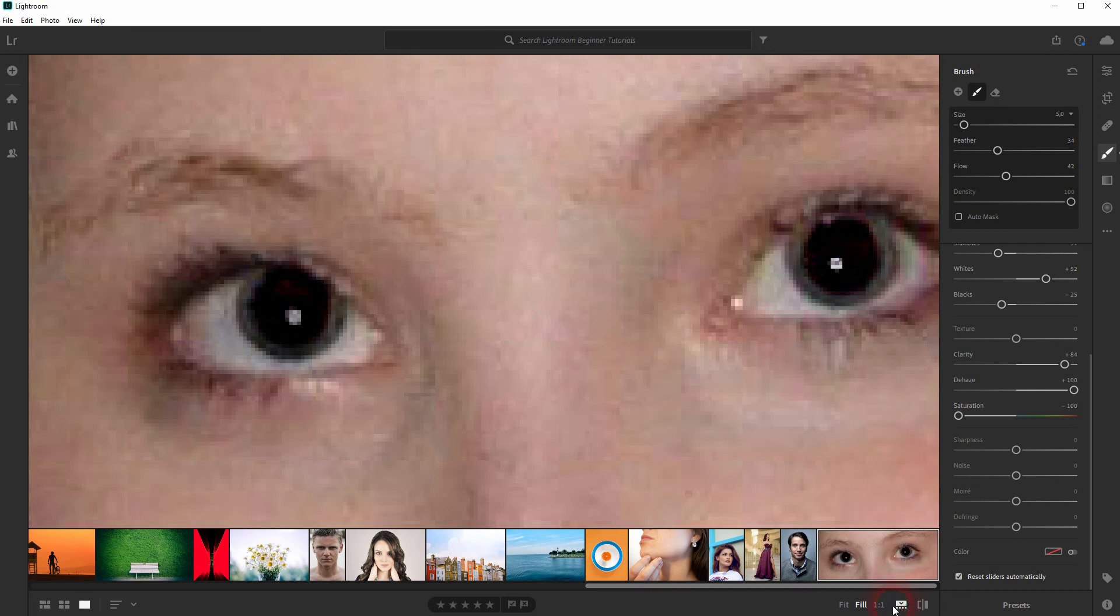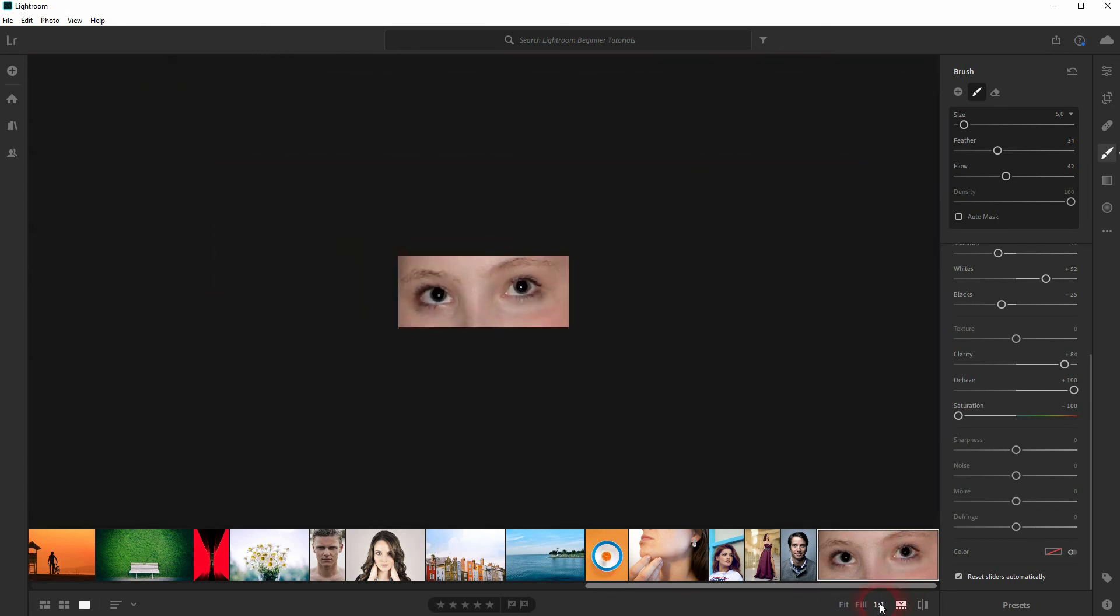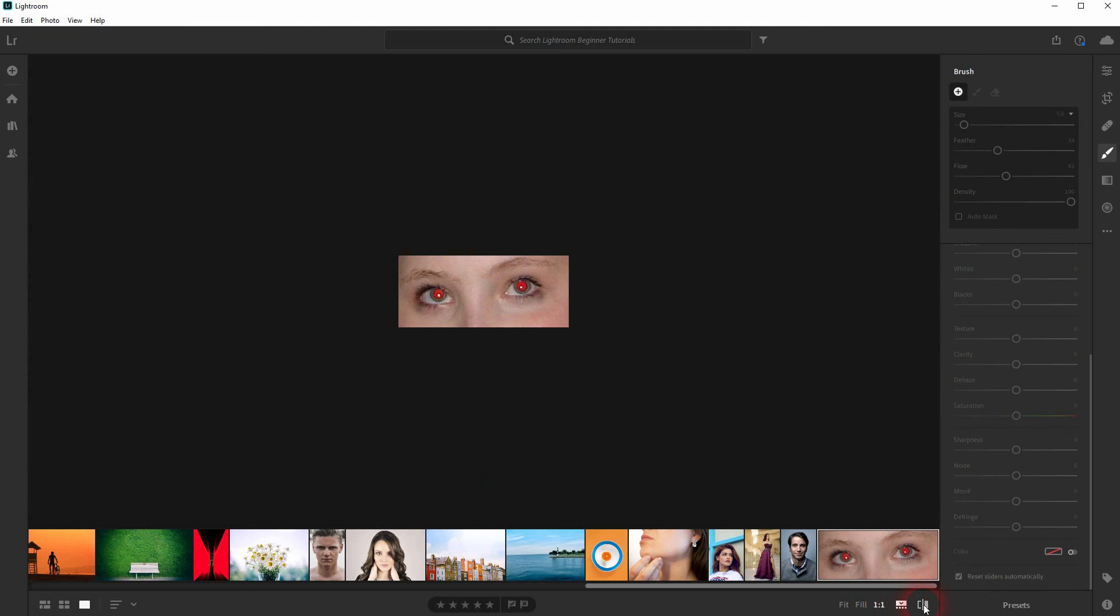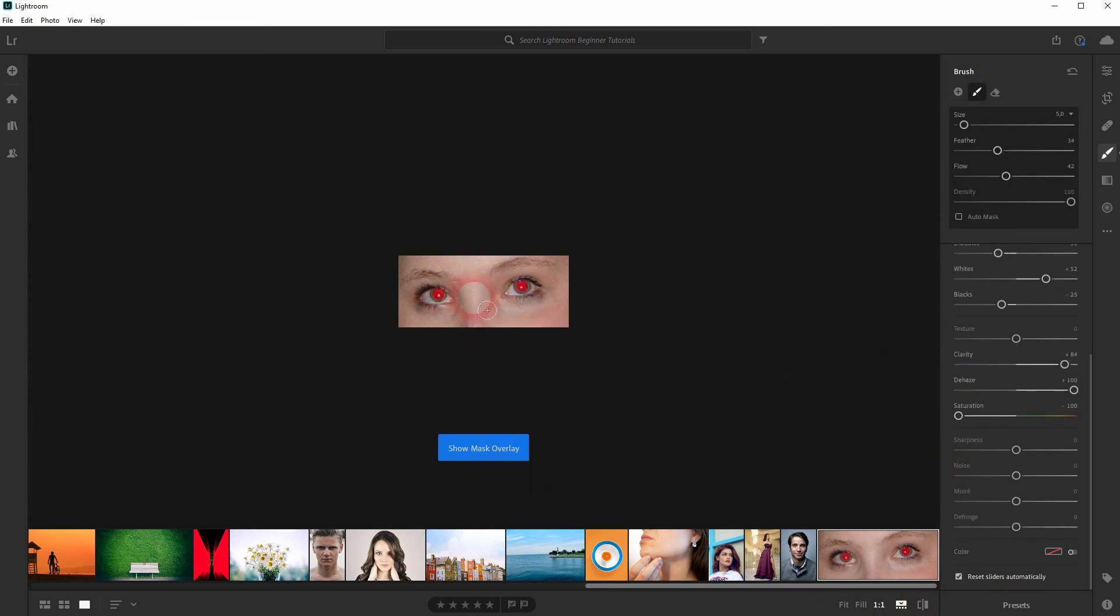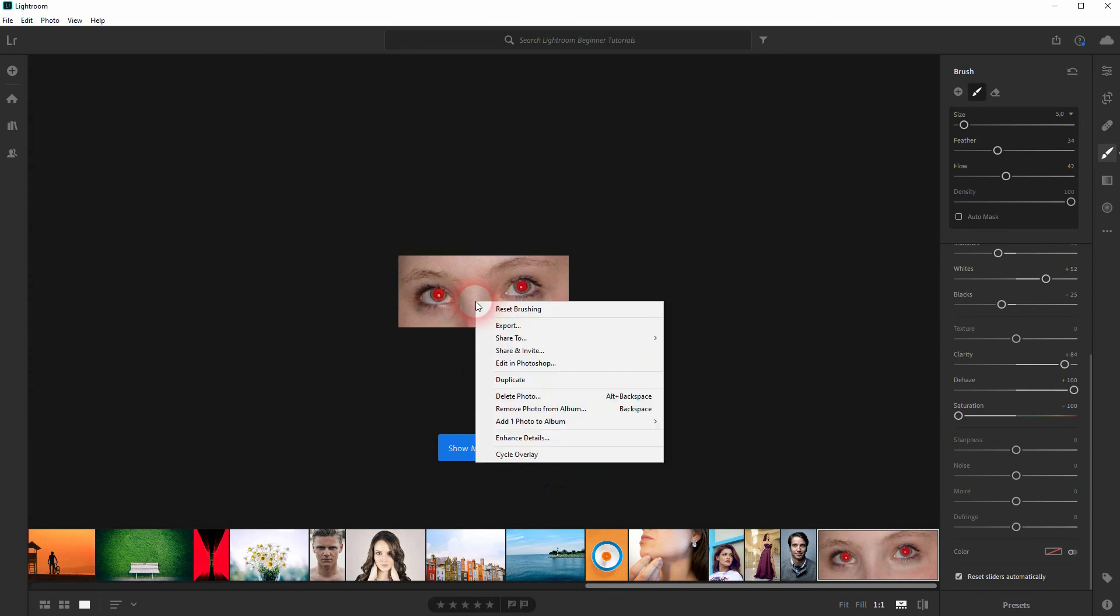And here's a comparison. So we could save a lot here. And in cases where it's not that extreme, you can easily use Lightroom instead of Photoshop to fix the red eyes.